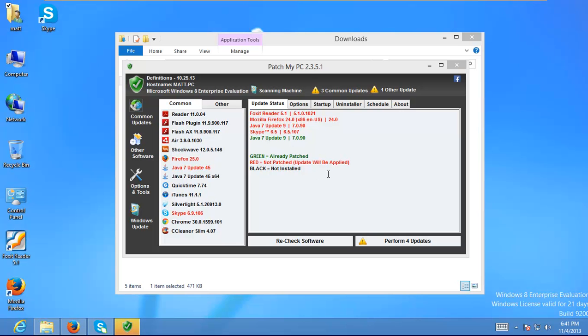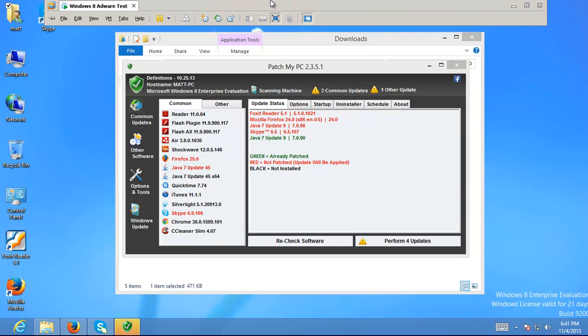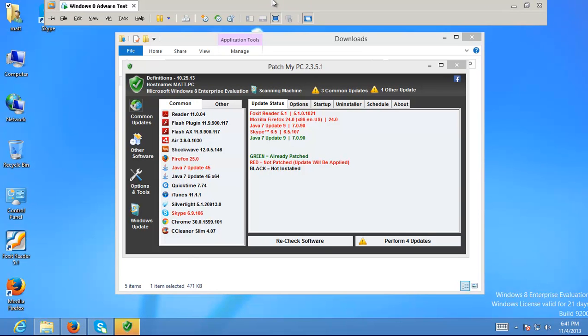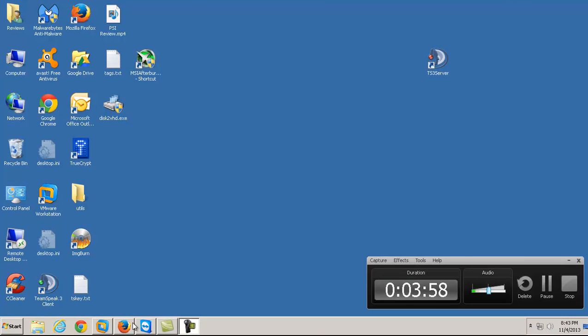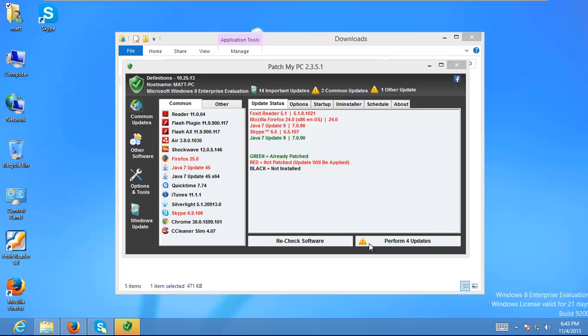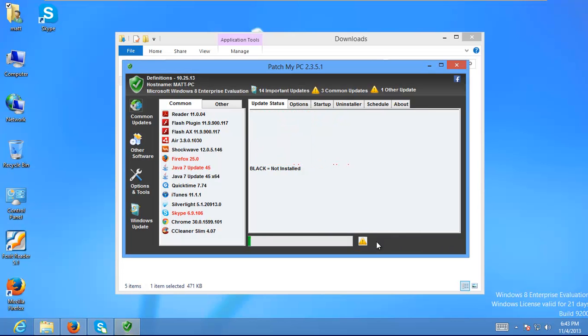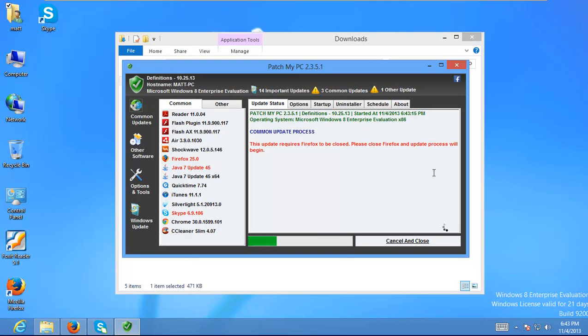So we'll go ahead and, before I do that, I'm going to make one little change. Okay. Let me make sure this thing's still recording here. Cool. Alright. Anyway, we'll go ahead and perform our four updates. So it starts downloading these updates pretty quickly.